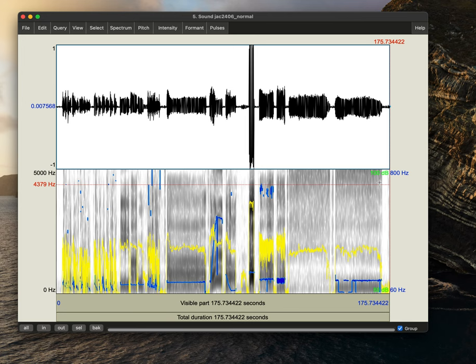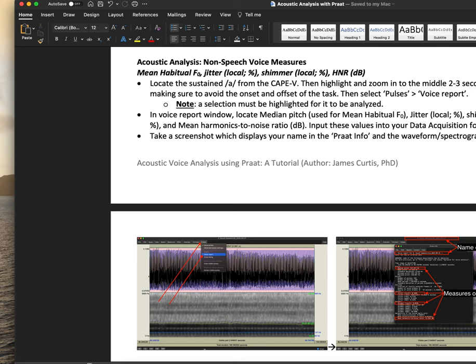Okay, so the first thing that we're going to do is perform our data analysis for our sustained vowel tasks. So this will include our mean habitual fundamental frequency, jitter, shimmer, and harmonics to noise ratio.